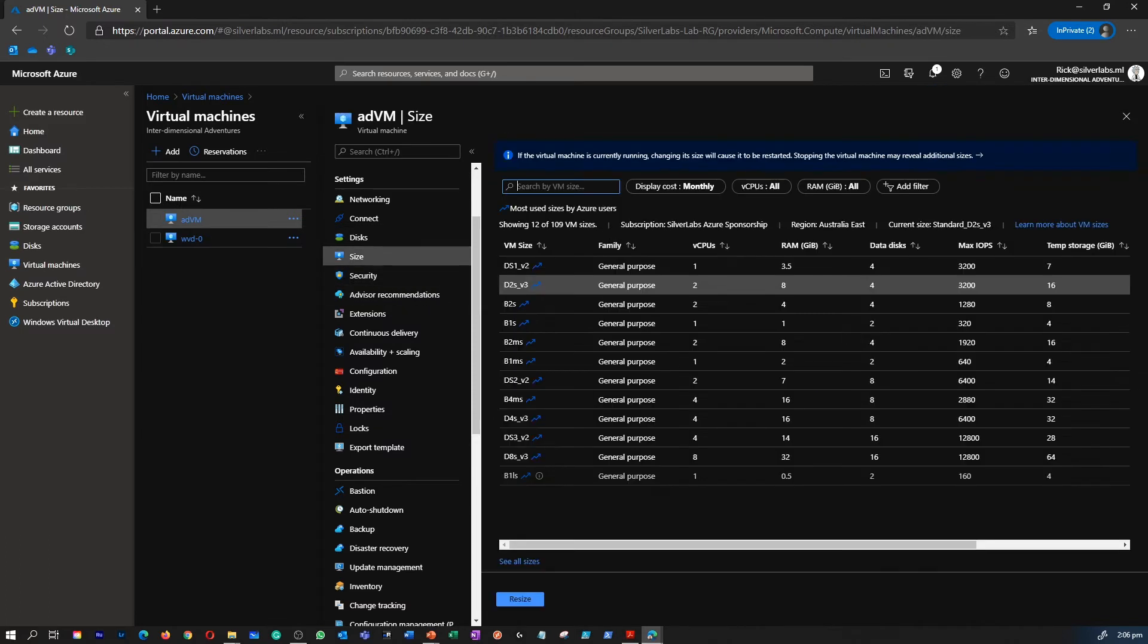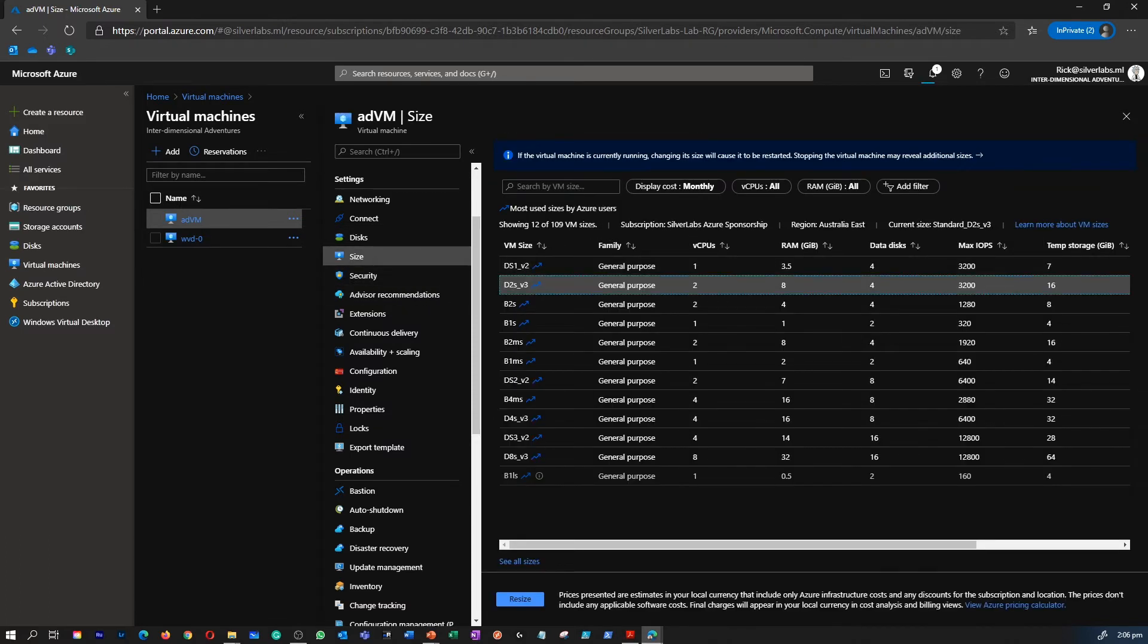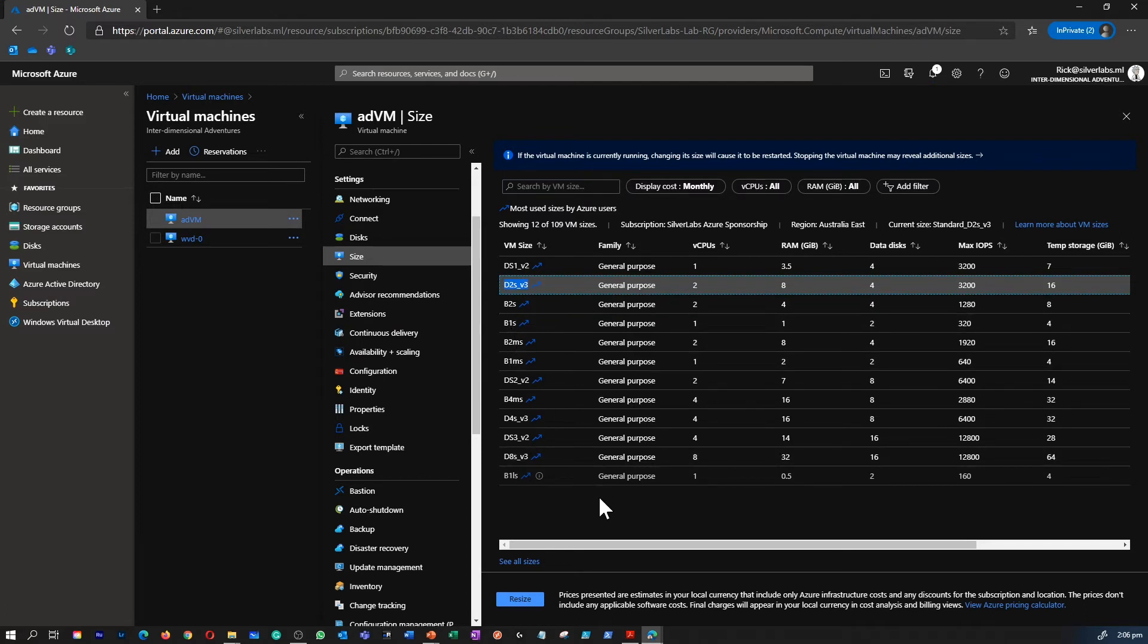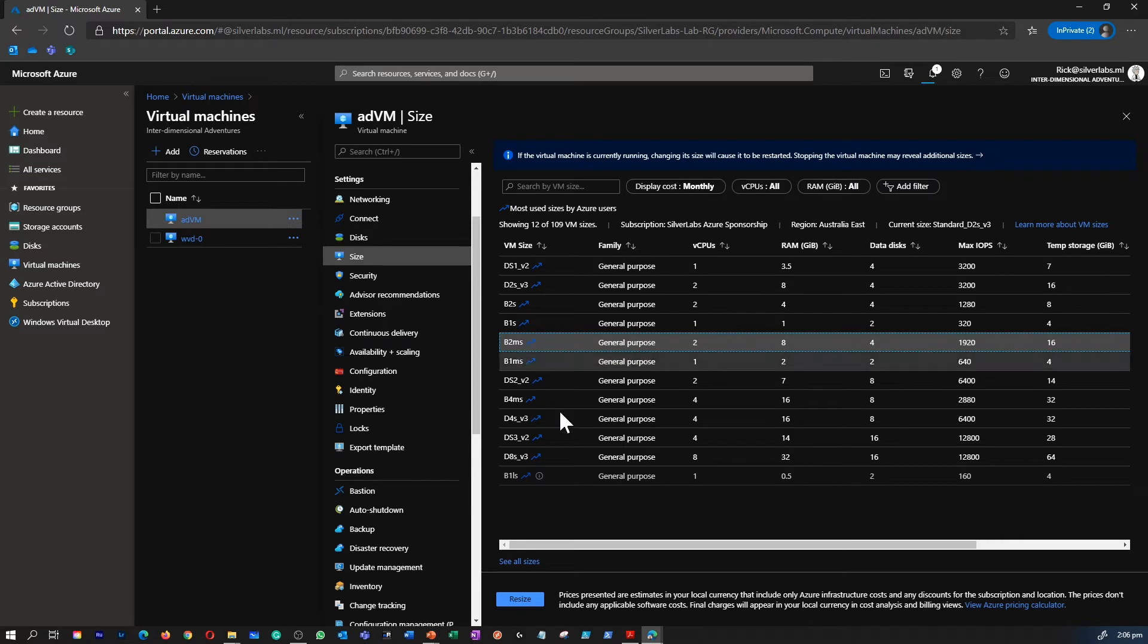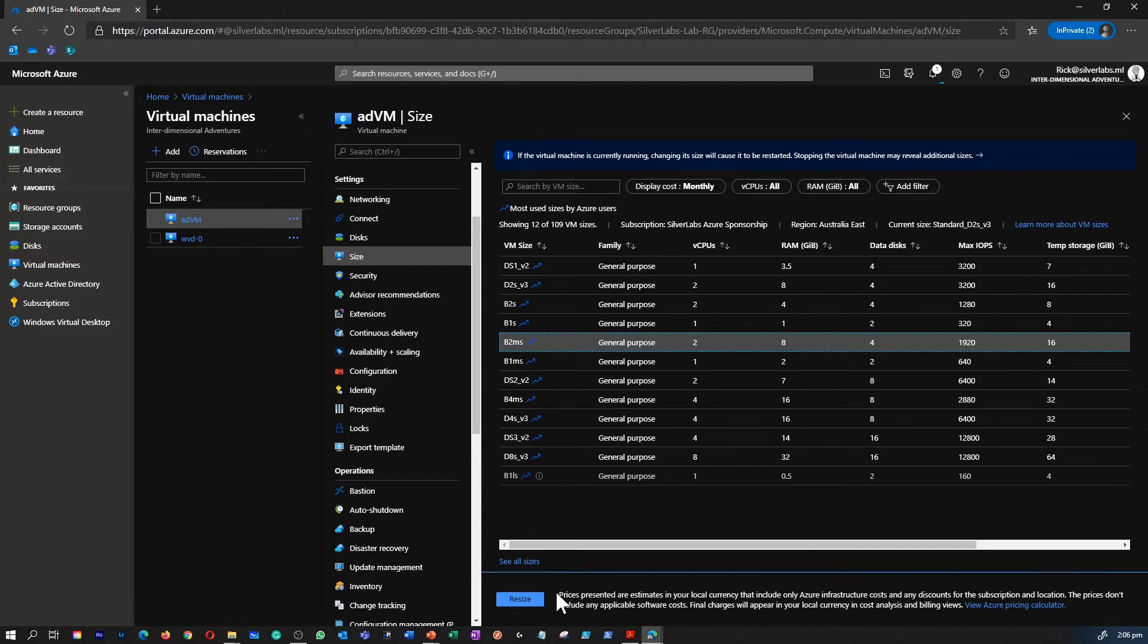What are the size of this VM? Right now, as I discussed before, it is D2SV3. If I would like to resize this virtual machine, I simply have to select a different compute like B2MS for example and click on resize. That is going to restart the virtual machine and resize the virtual machine.